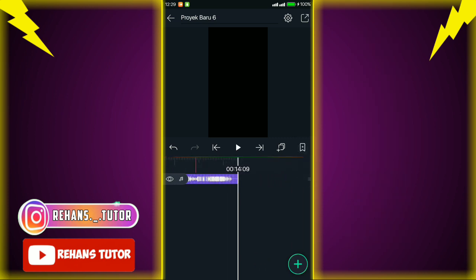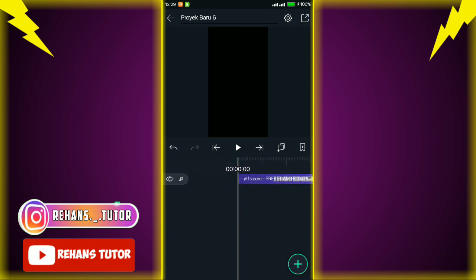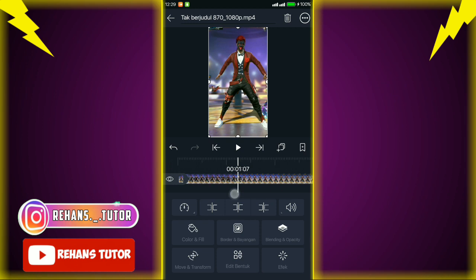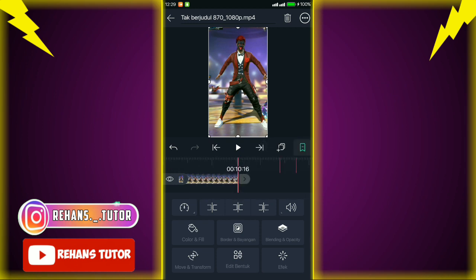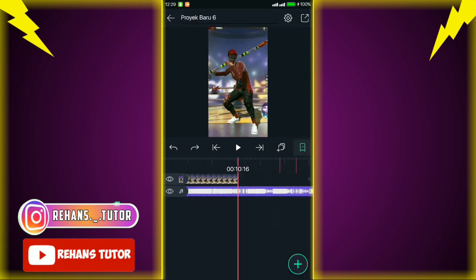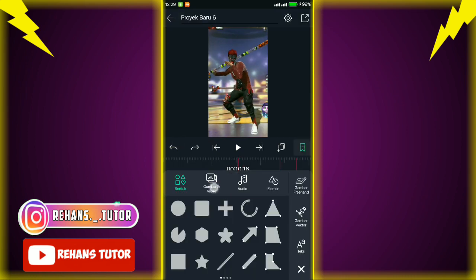Jika sudah, kalian pergi ke halaman video dan masukkan video yang kalian export di aplikasi GameMaster. Jika sudah, paskan dengan tanda beat yang pertama. Jika sudah pas, kalian tinggal rapikan. Jika sudah pasti tanda beat yang pertama, kalian masukkan foto yang kalian edit di aplikasi PixelLab.